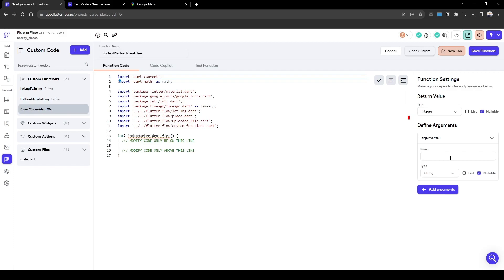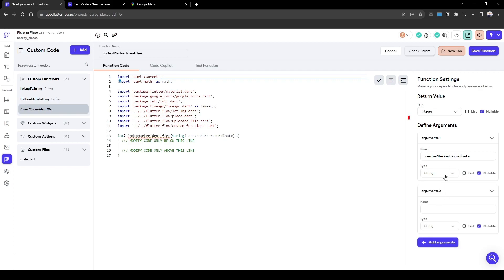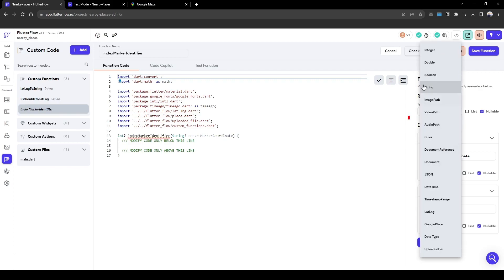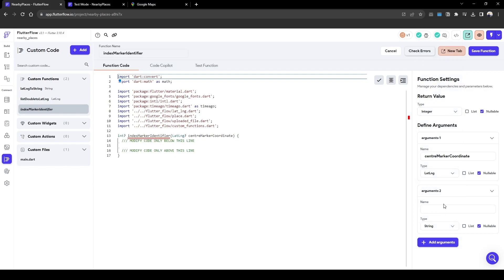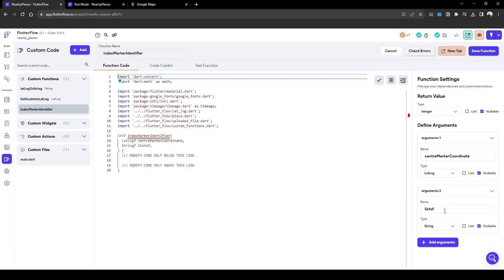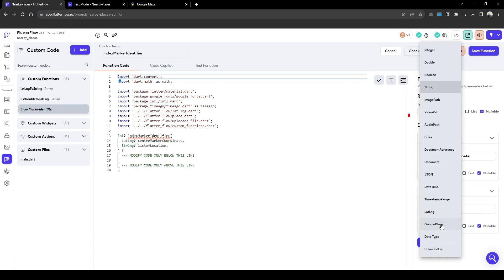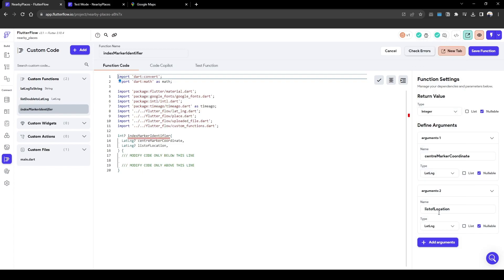And then there are two inputs. We call it center marker coordinate and that's going to be a lat long type, the Flutter Flow lat long of the center marker. The second argument is going to be list of location and that's also going to be lat long based on our JSON outputs.